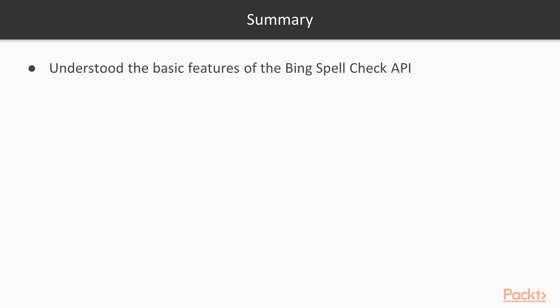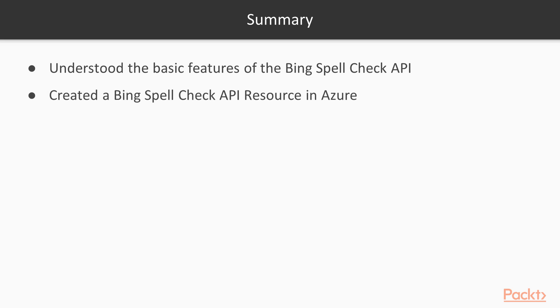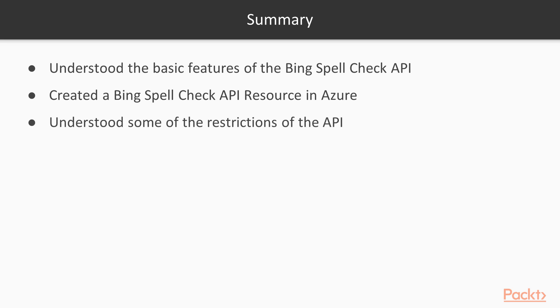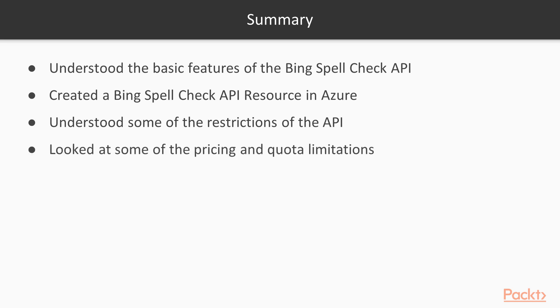So what did we learn? We got a basic overview of what the Bing Spellcheck API offers and we learned how to create a new Bing Spellcheck API resource in the Azure portal. We also identified some of the restrictions around how you use the API and looked at some of the pricing and quota limitations.